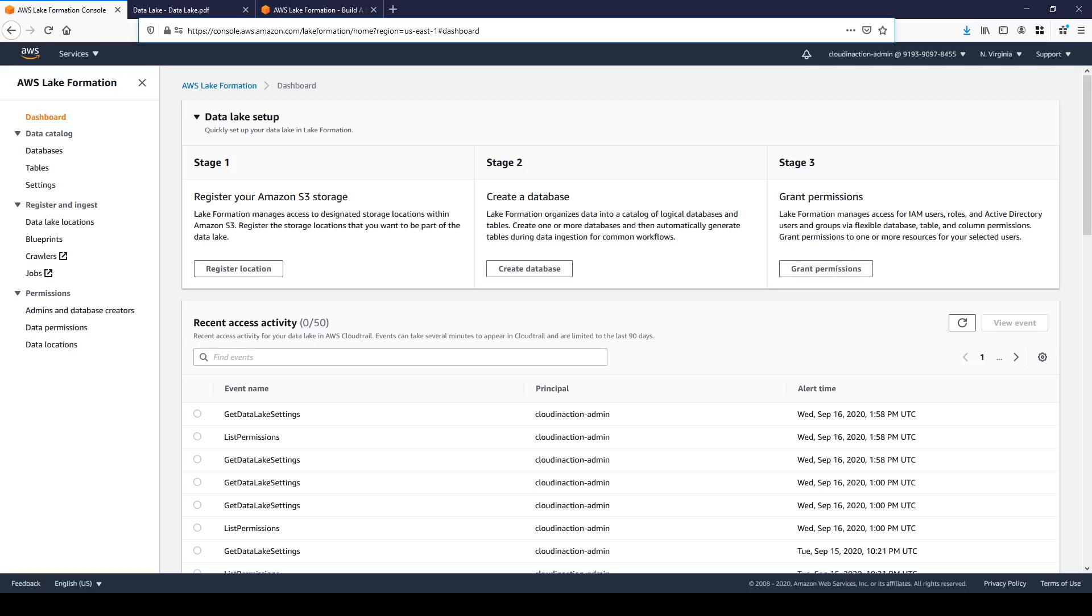Access control is divided into two parts: metadata access control and data access control. Metadata access control allows you to create, read, update and delete metadata for databases and tables. And data access control allows you to provide read and write permission to underlying AWS S3 locations.